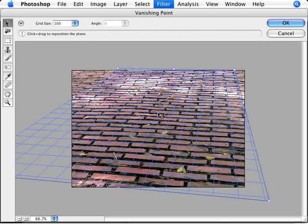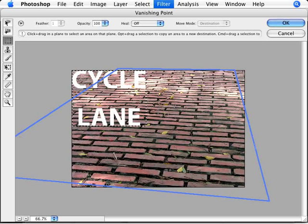And now we're going to paste our text in. That's why we copied it. So we're going to do a Control and V to paste. And first you'll notice that it's not actually in perspective. That's because that's how you just paste it.